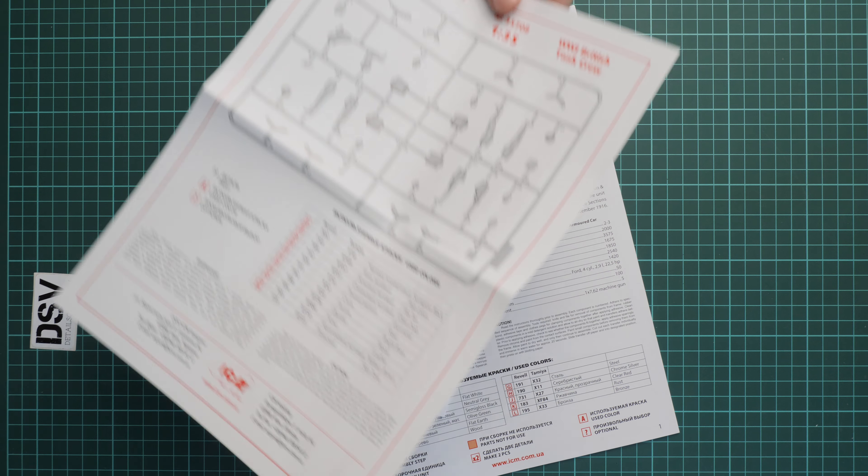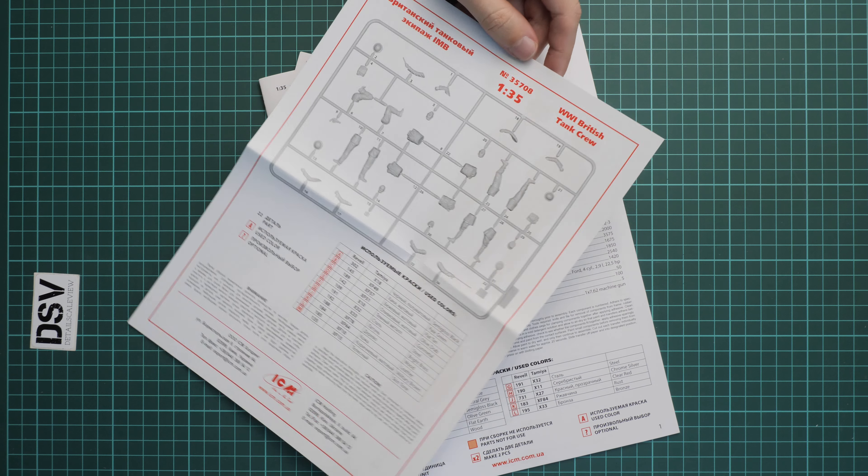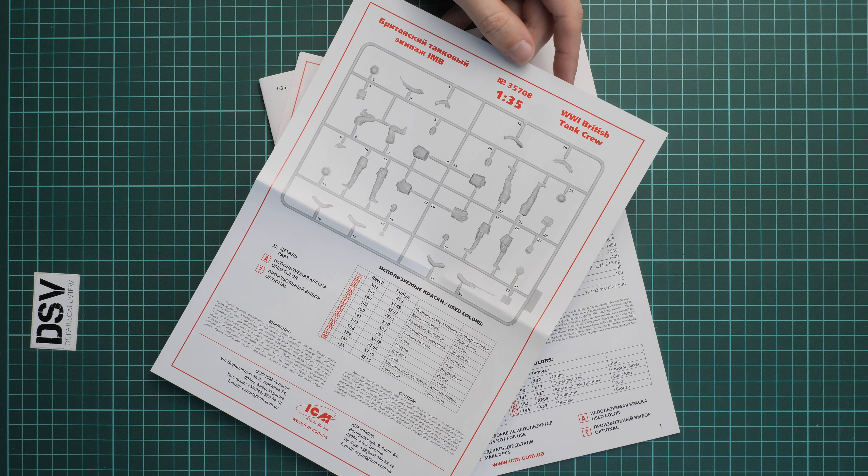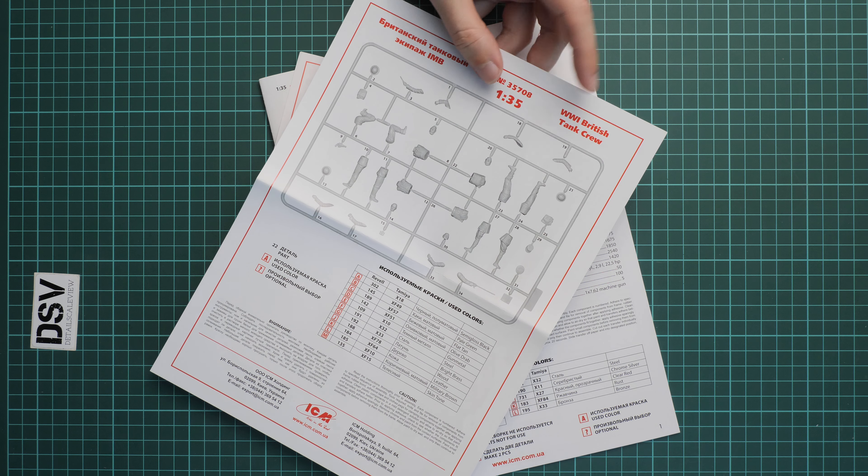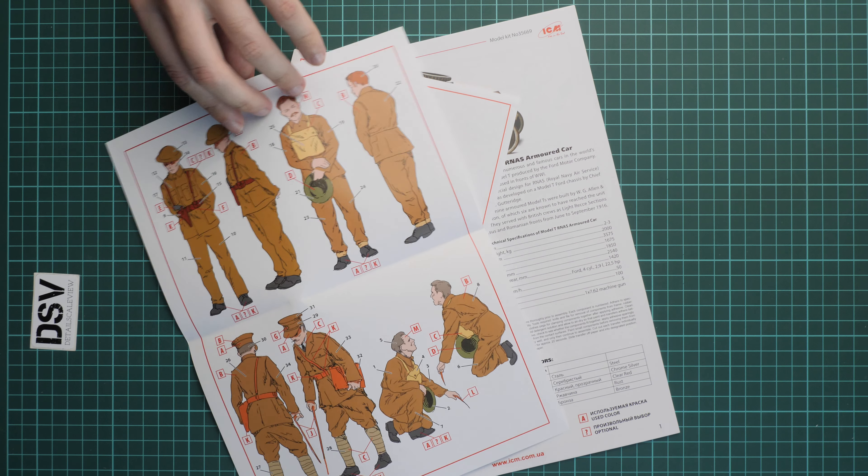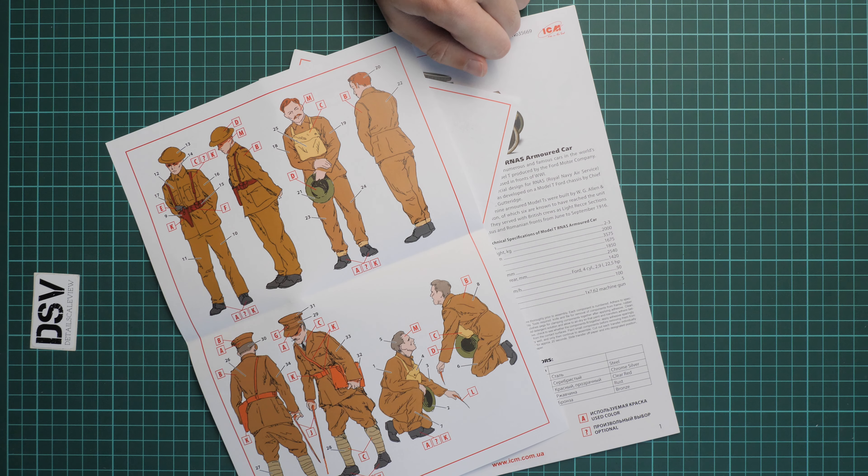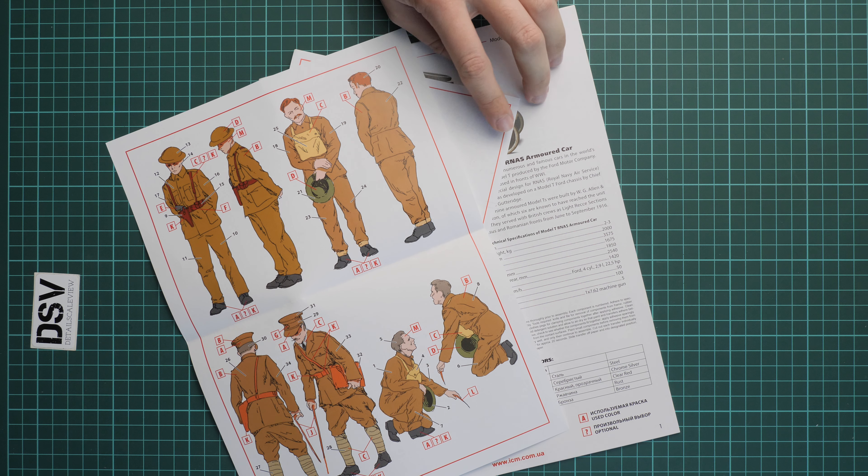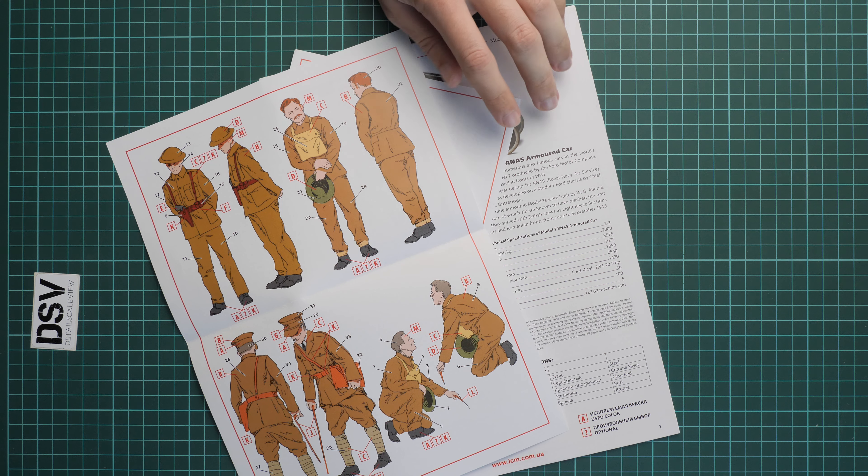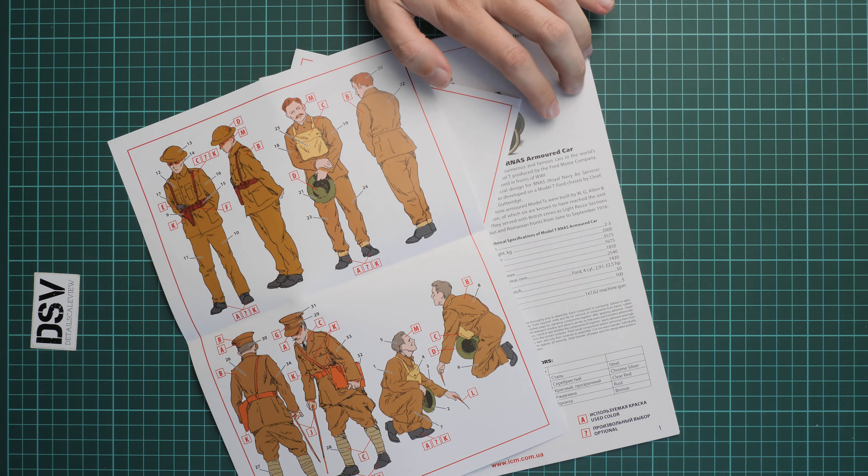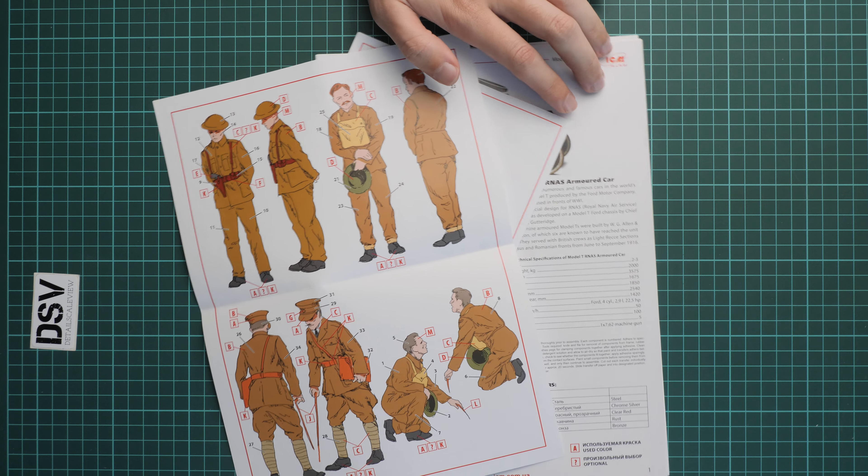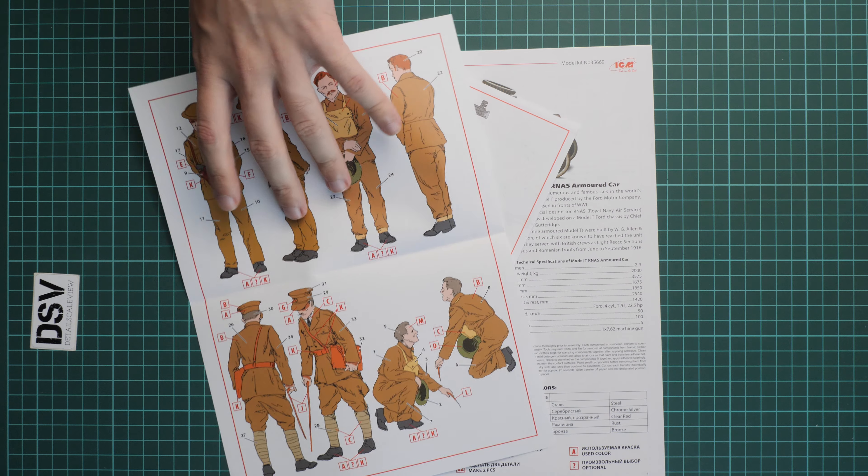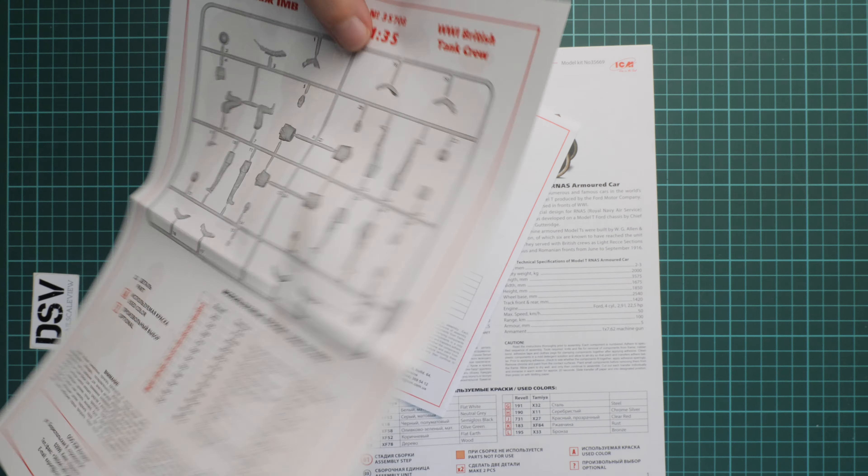Here it is. This one is dedicated to World War 1 British tank crew. We have parts map, paints chart. On the rear we have marking guide which is combined together with assembly manual. This is also typical format for ICM, so you won't be surprised if you already assembled some of ICM kits.